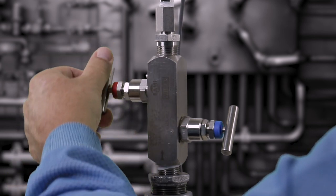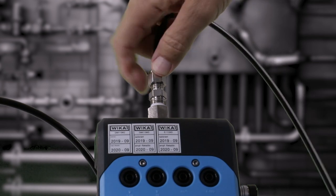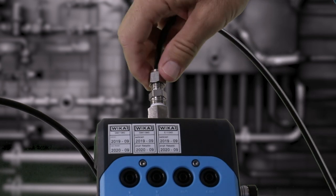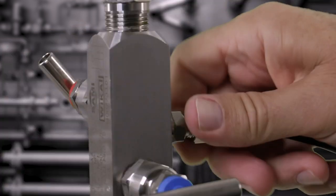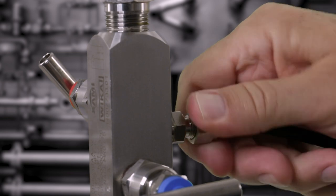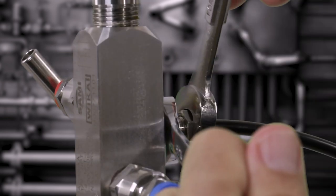Connect pressure rated tubing to the CPH7000EX calibrator. Connect the other end of the tubing to the test port on the block and bleed valve.